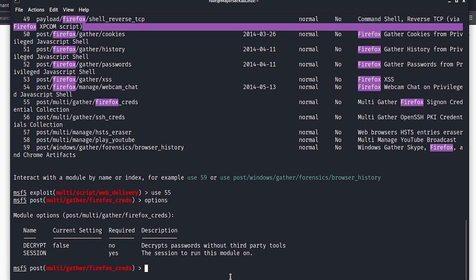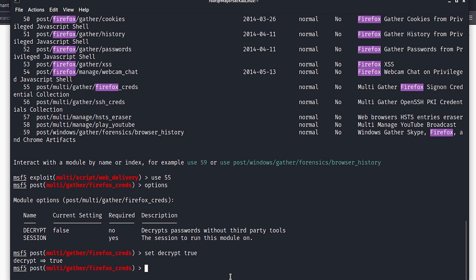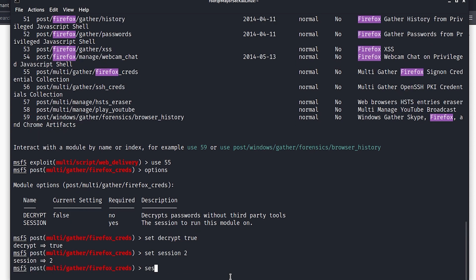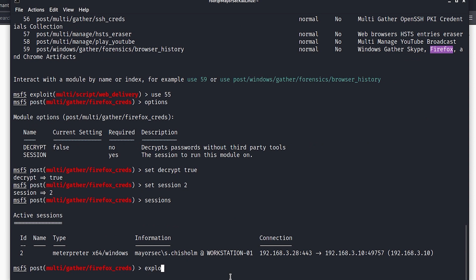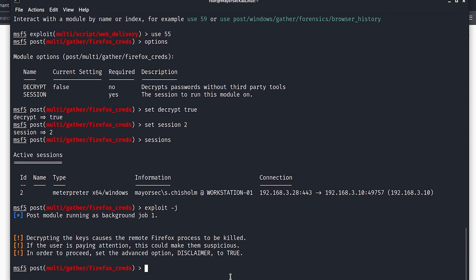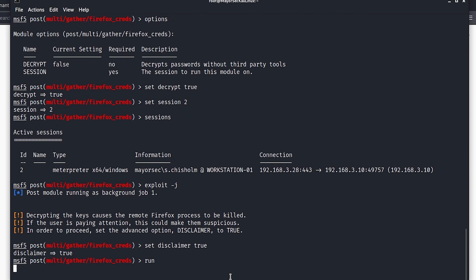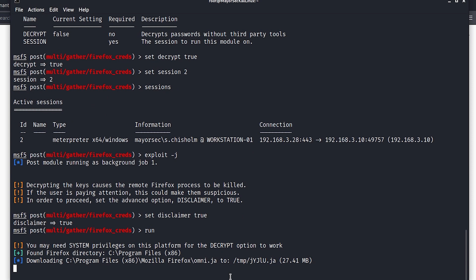Let's look at our options. We see all we need is decrypt false and a session. We can set decrypt to true and see if the tool will do it - it's hit or miss. We'll set our session to 2, and let's go ahead and hit exploit. We have to set disclaimer to true and then we'll run it again. It looks like it's going to download a program and try to do this itself.